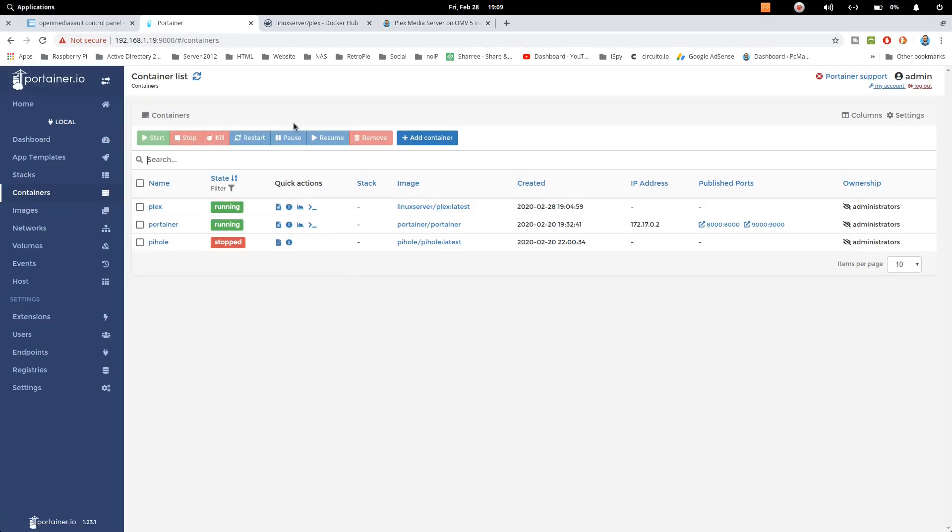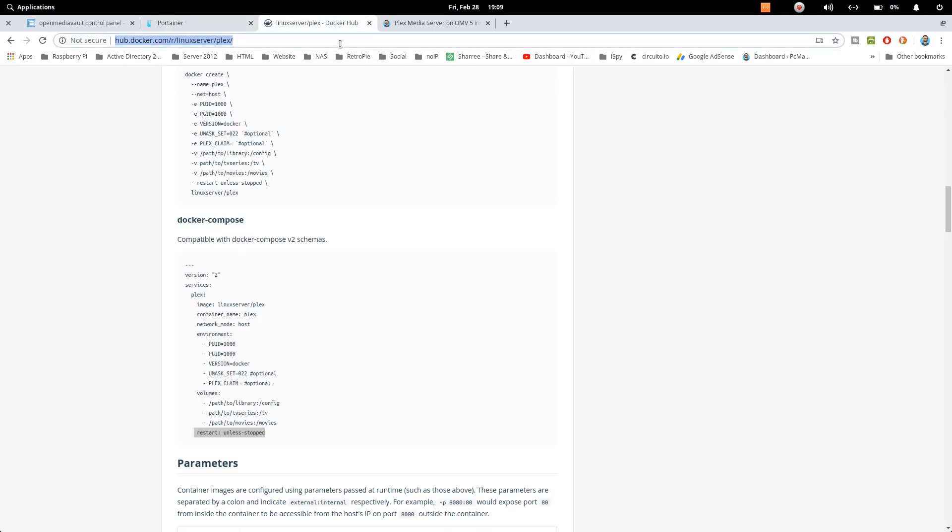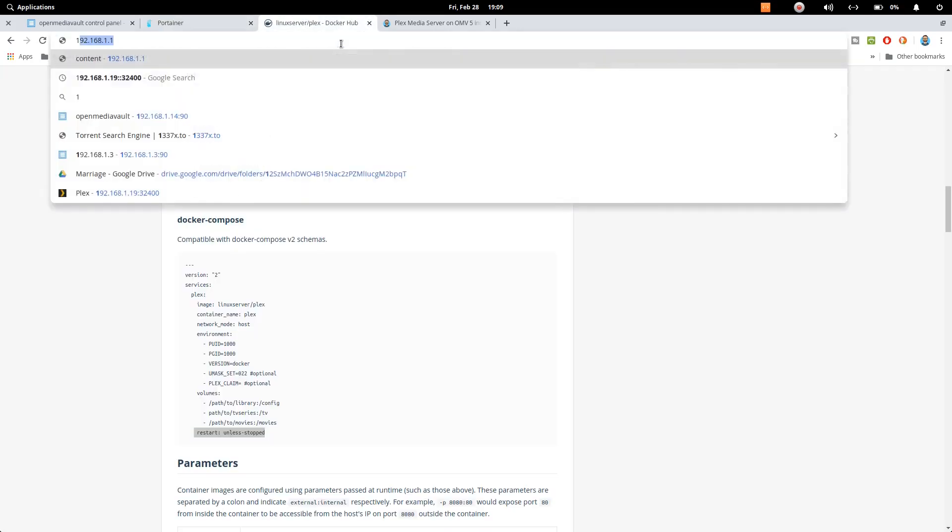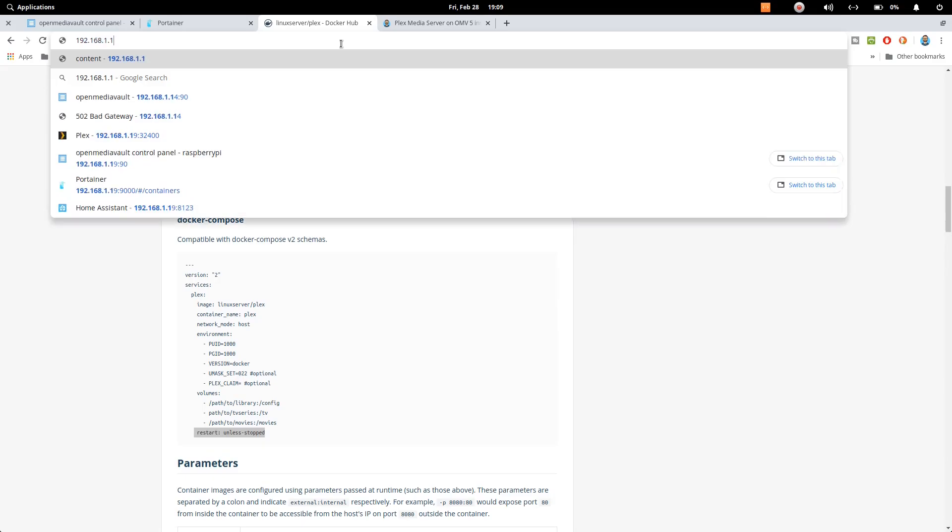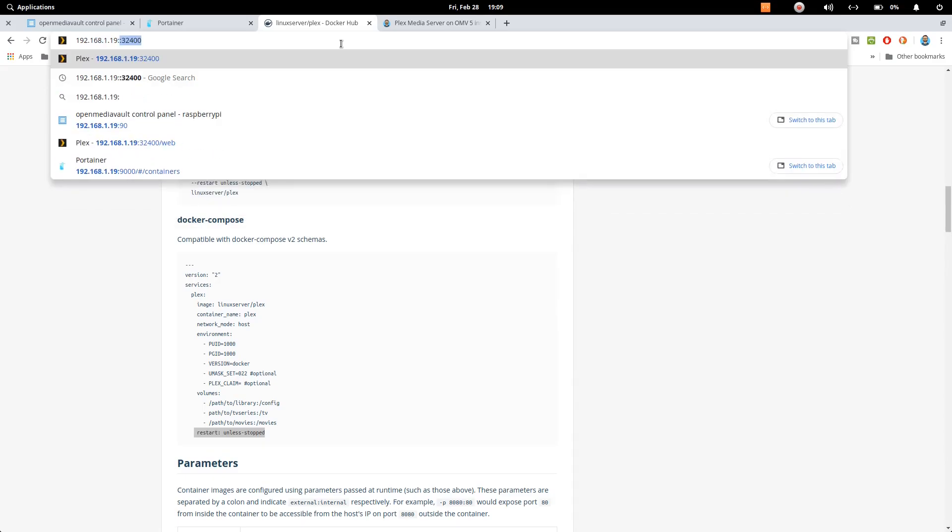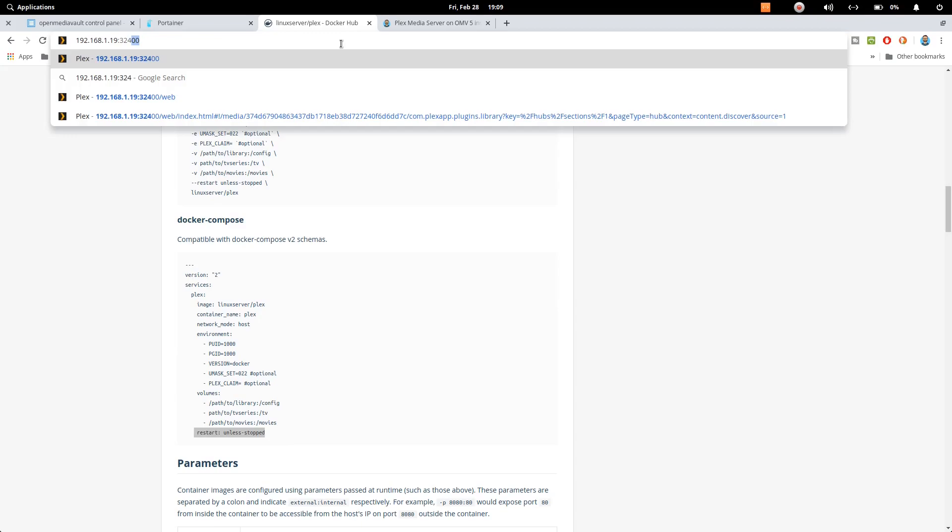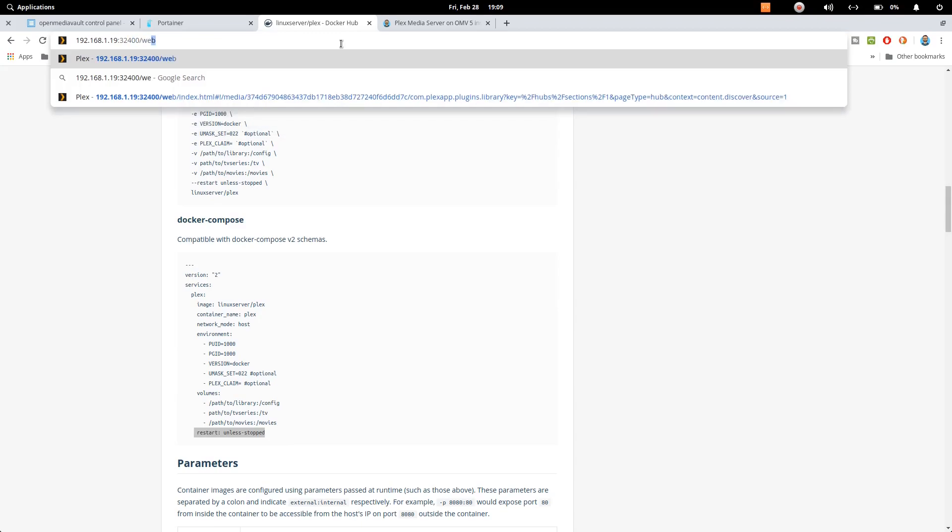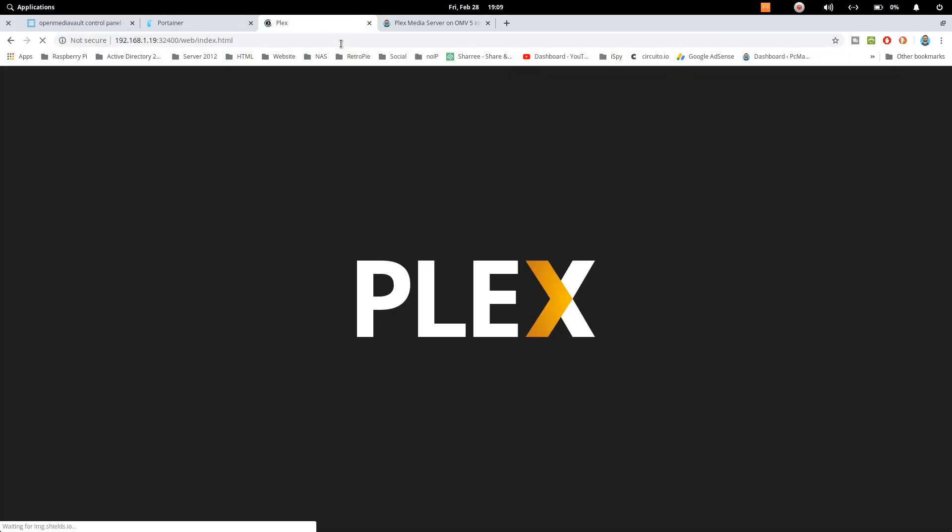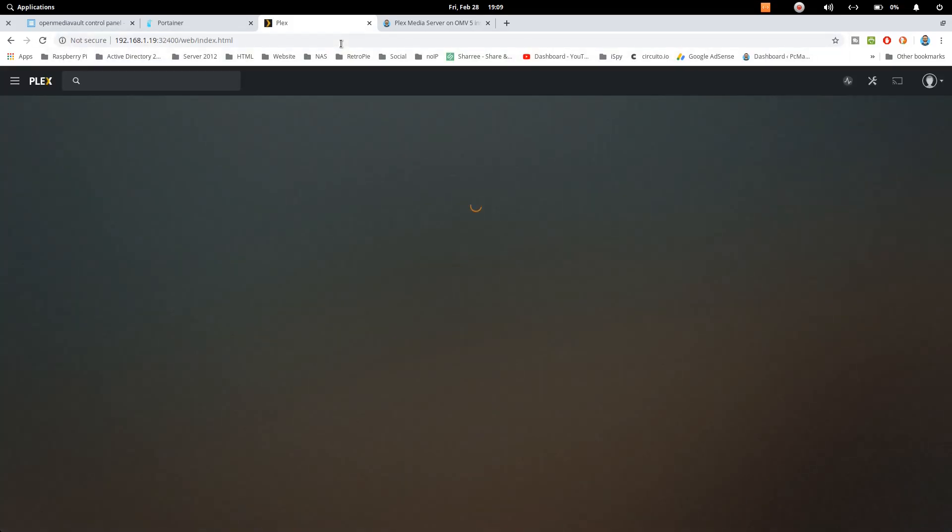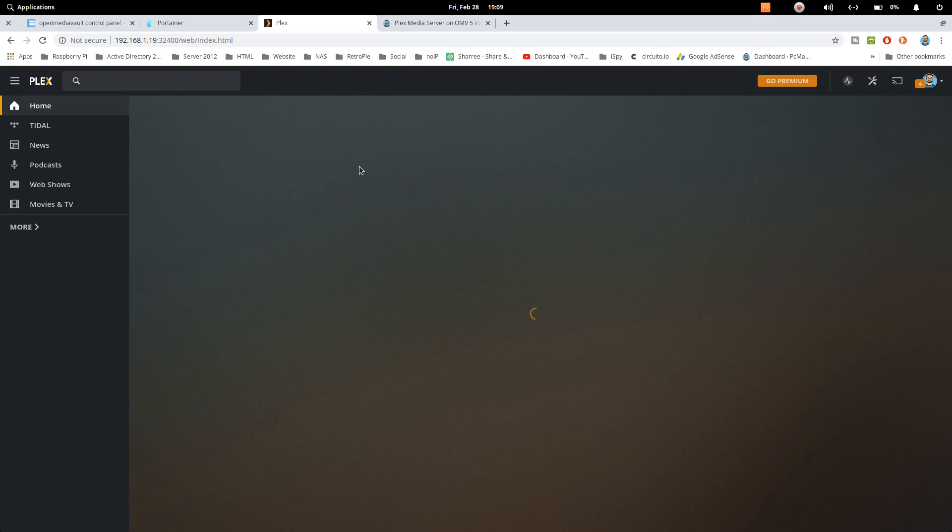Now how we can access our Plex media server. What we need to do is we need to type our Open Media Vault address, then colon and 32400 forward slash web. That's the path that we want to use and hit enter. Once we do that you can see that we are logged in.